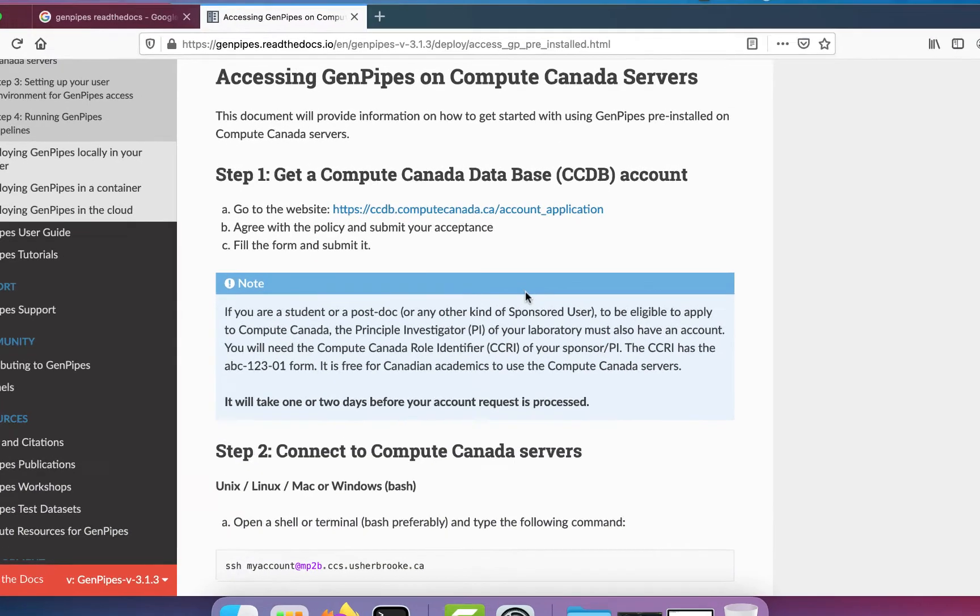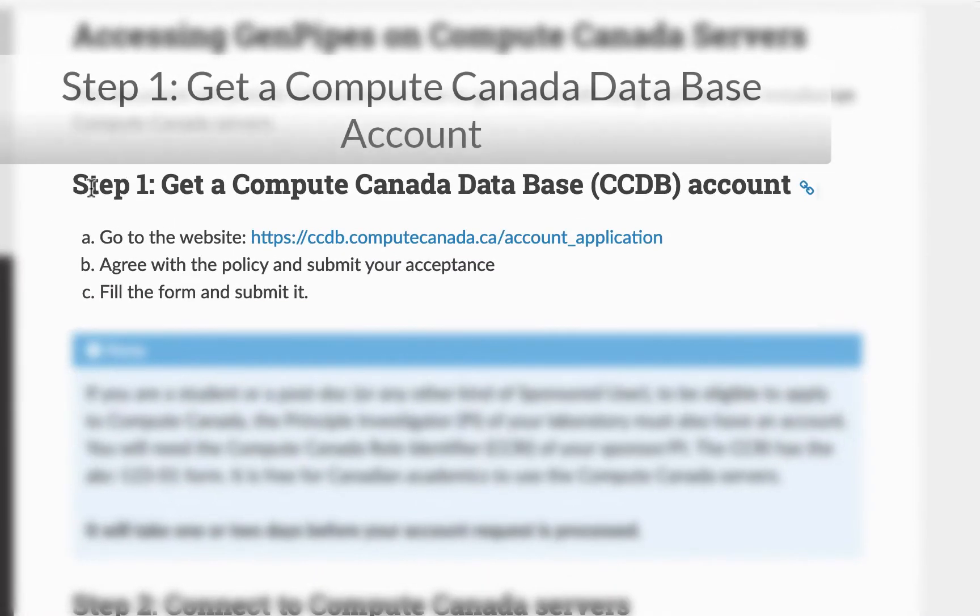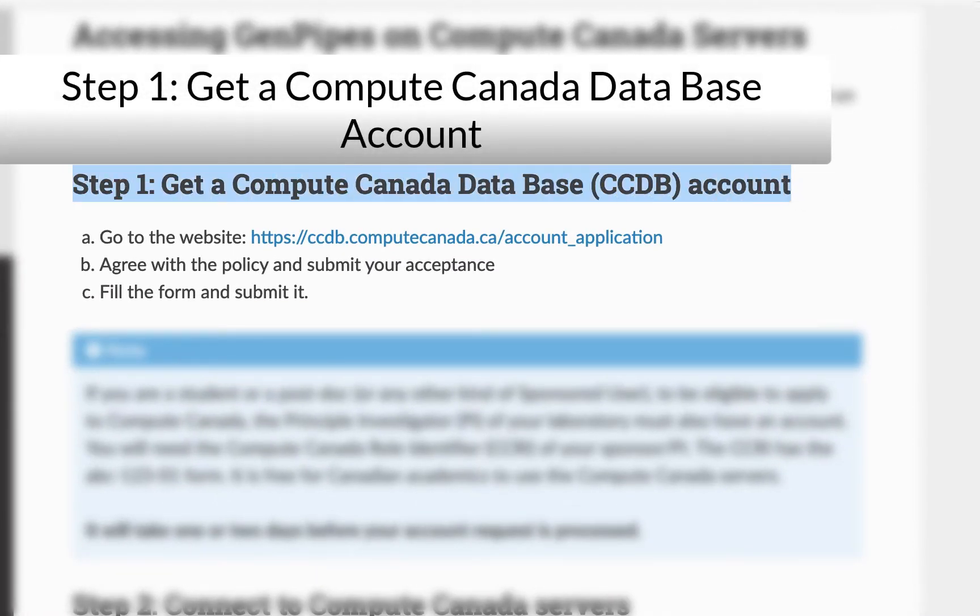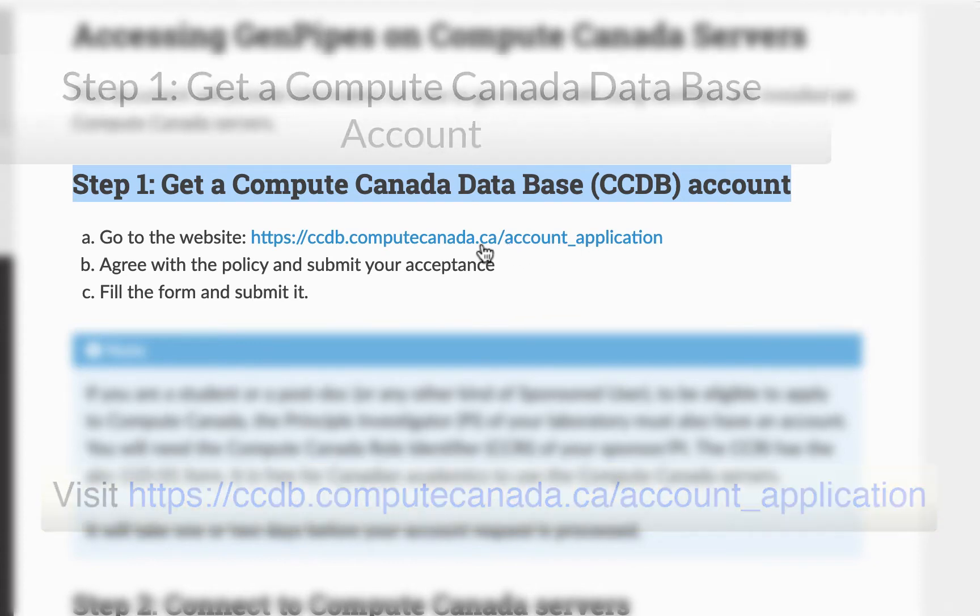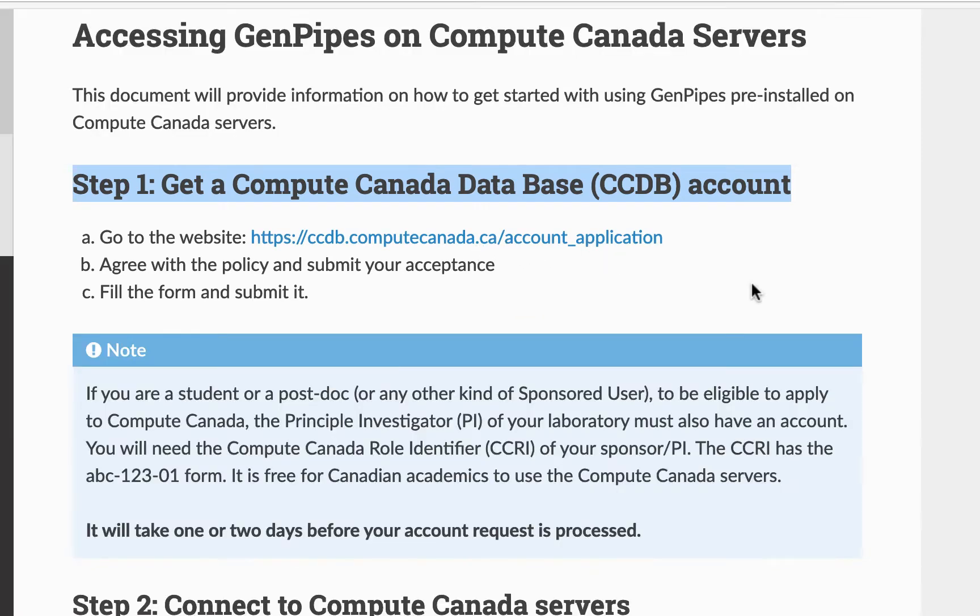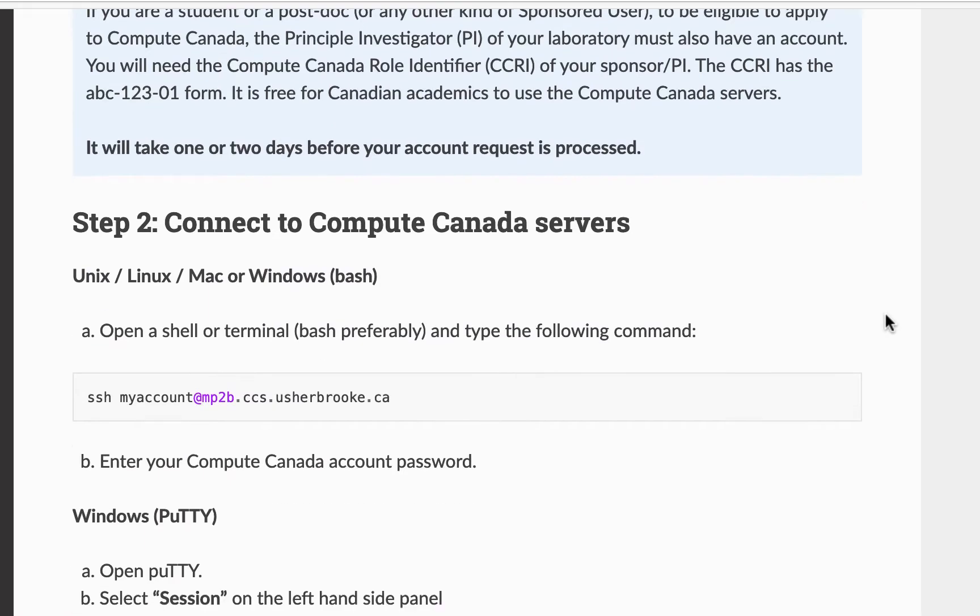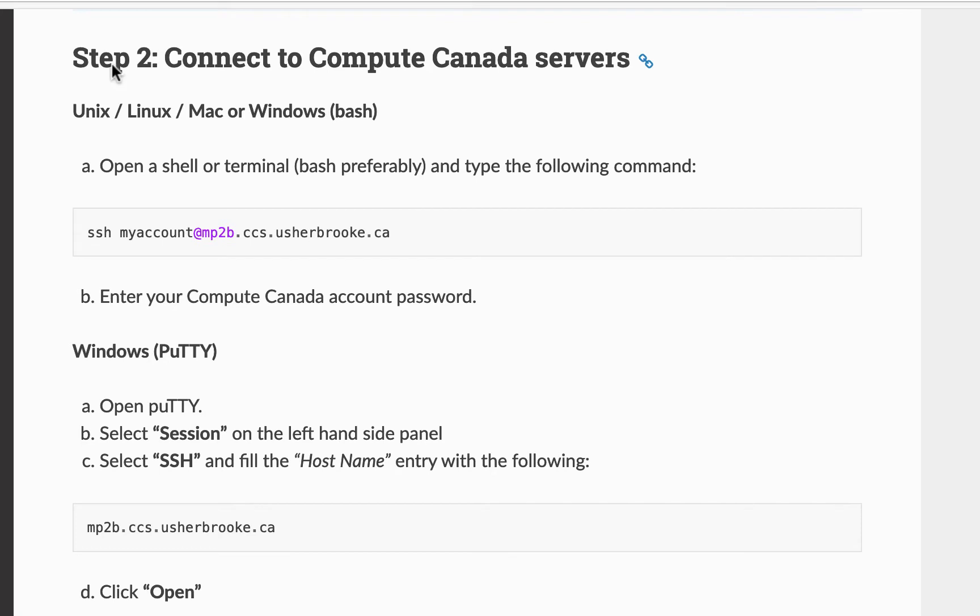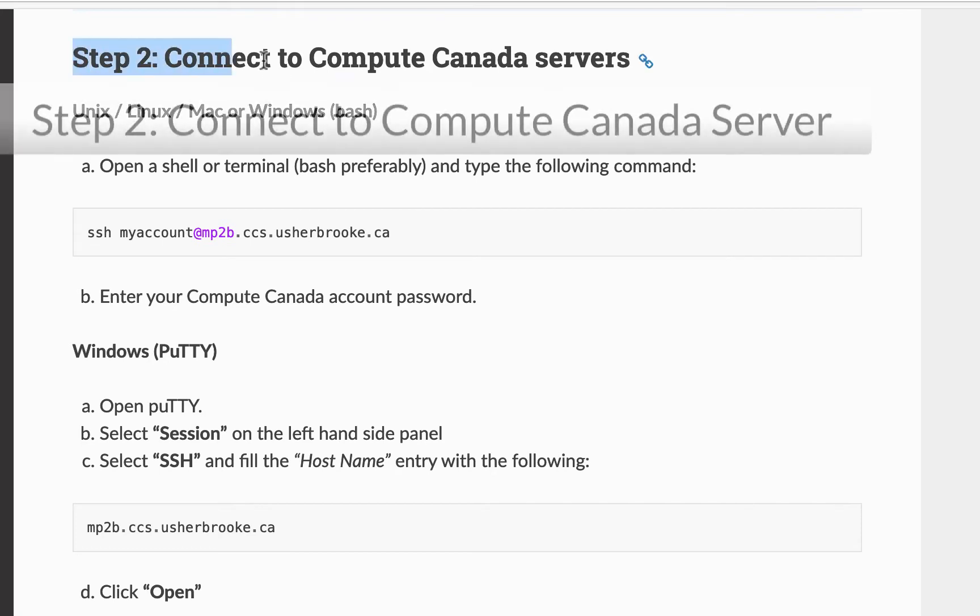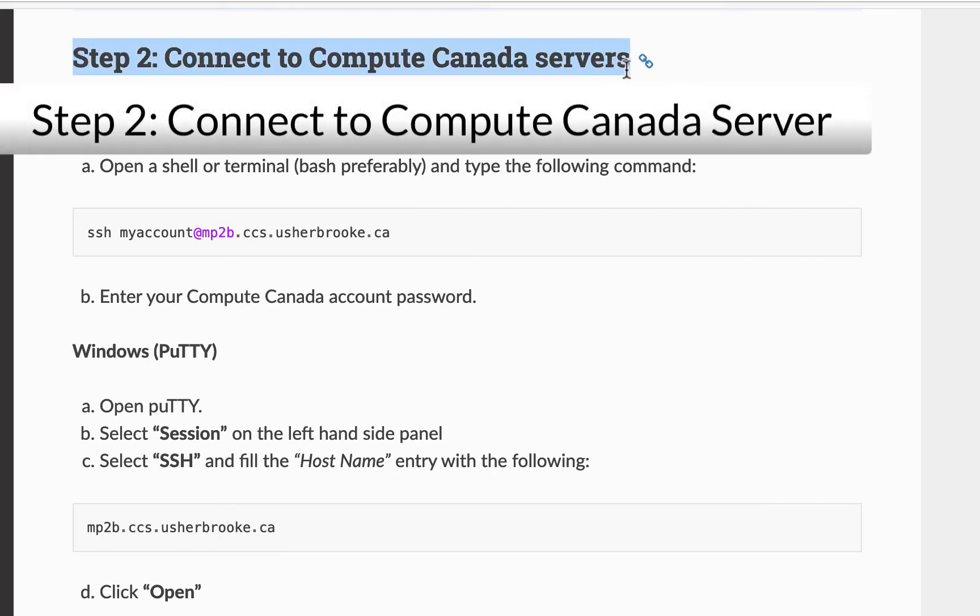So the first step is getting a Compute Canada account. For that click on this link and follow the guidelines. Once you get a Compute Canada account you can move on to step 2.